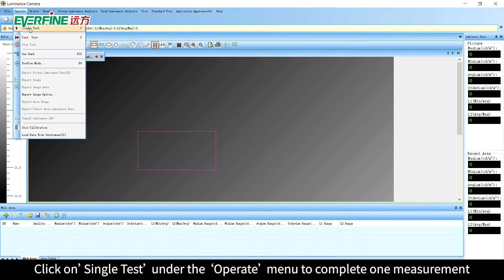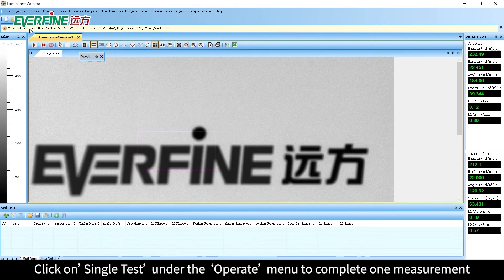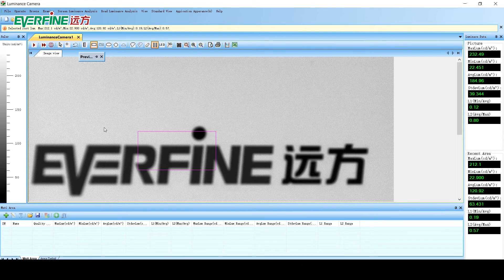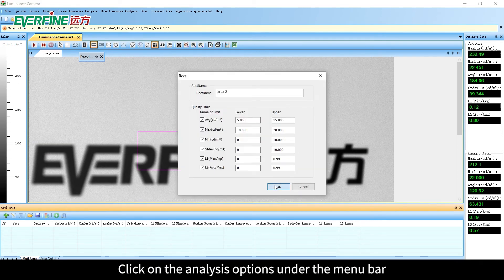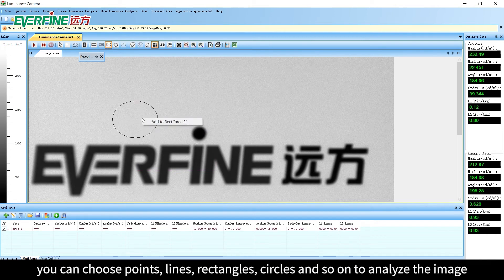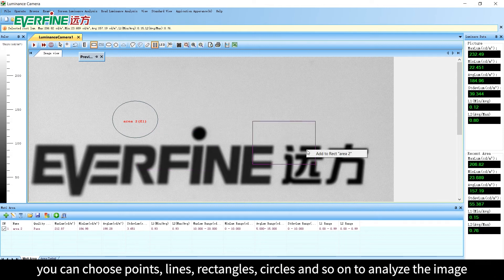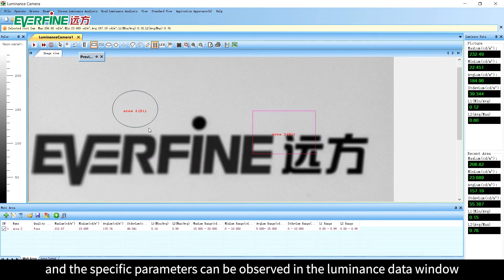Click on Single Test under the Operate menu to complete one measurement. Click on the Analysis Options under the menu bar — you can choose Points, Lines, Rectangles, Circles, and so on to analyze the image, and the specific parameters can be observed in the luminance data window.